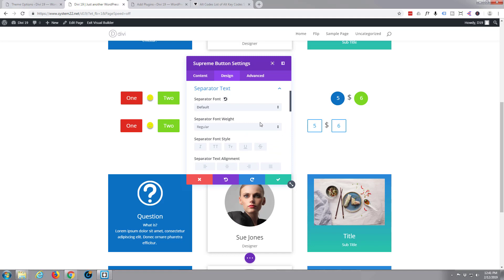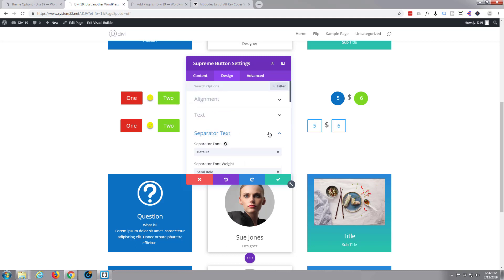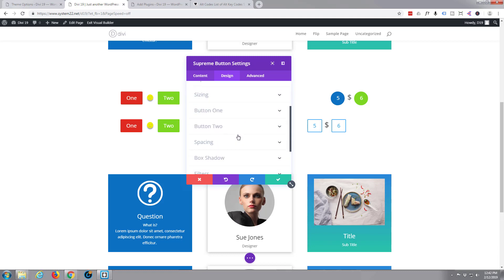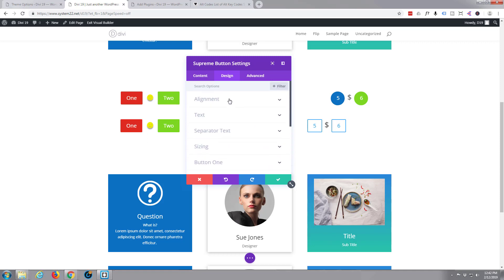So under separator font weight, semi bold. There we go. Okay, let's style our buttons. Again, I didn't change the font text size.